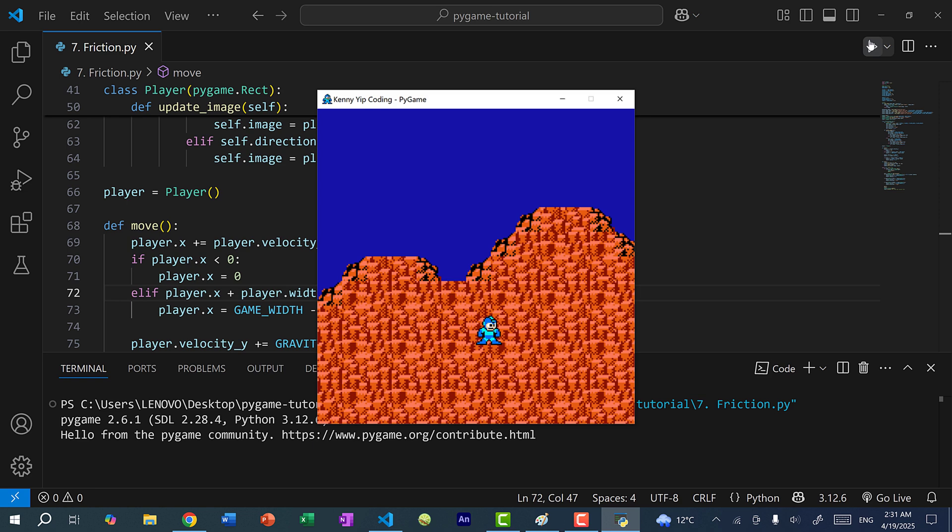All right, so we have Mega Man moving right and Mega Man stops, move left and Mega Man stops. All right, so we have velocity x working. However, we don't have friction. And friction is what slows down velocity when the player is moving left or right, similar to how gravity slows down the player y velocity when jumping.